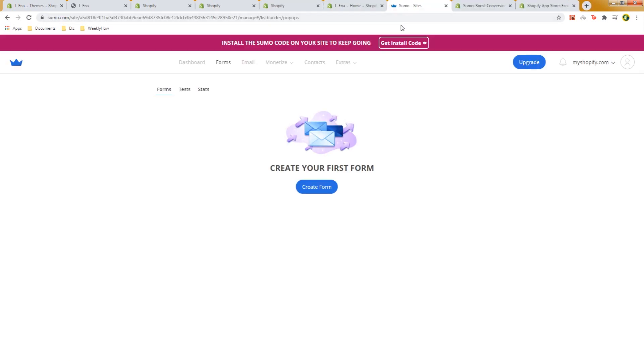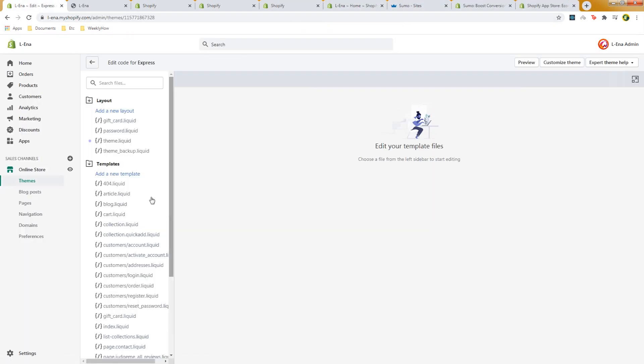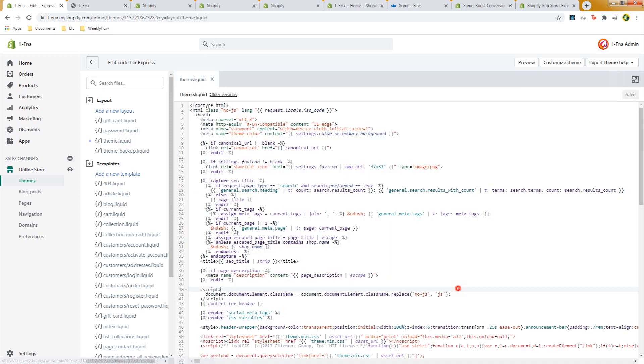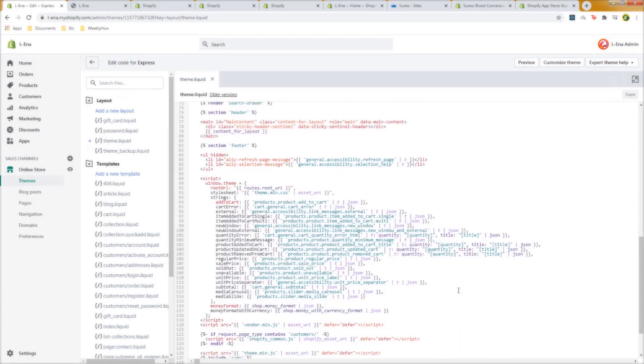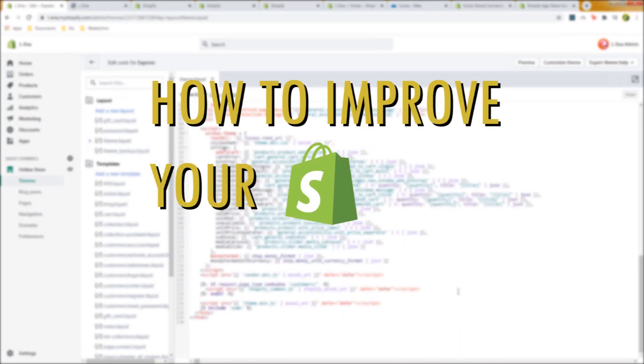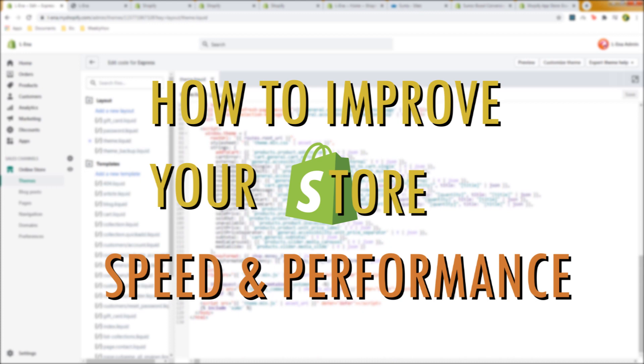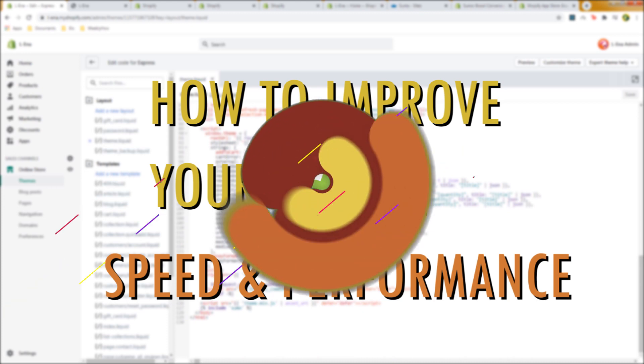But when you deleted the app you noticed that it didn't really improve your store performance or speed. So why is that? Well in this video we'll take a look at how to improve your Shopify store speed and performance. Stay tuned for that.